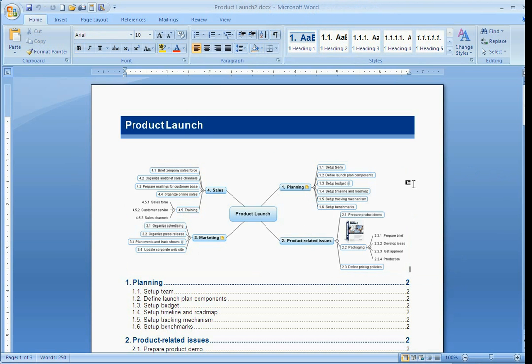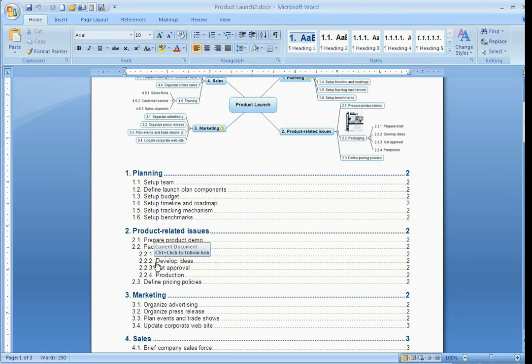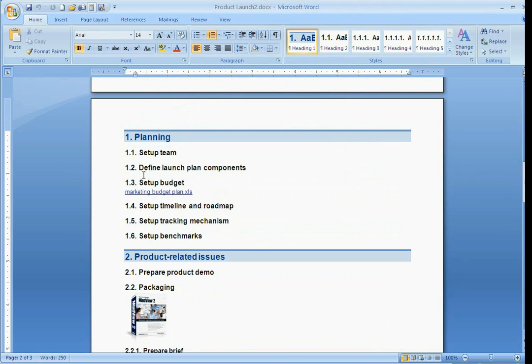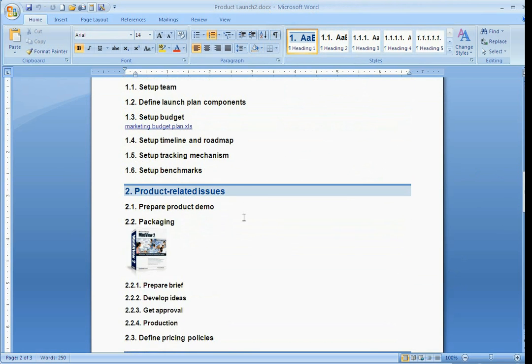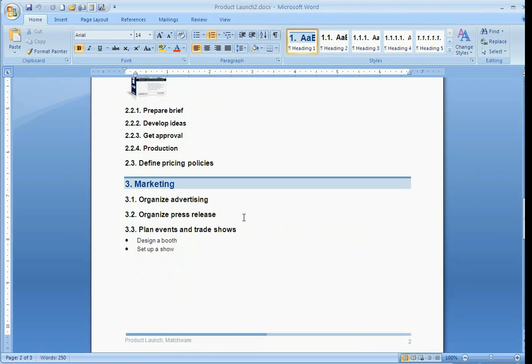Now the nice part about this is it automatically generates an interactive table of contents for us. So as I click on Planning, here's that budget file that we've put in, here's that picture of packaging, and then here are those notes that we've put in the text note editor.